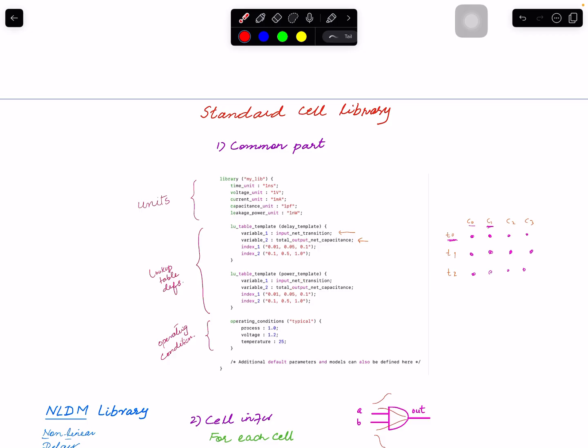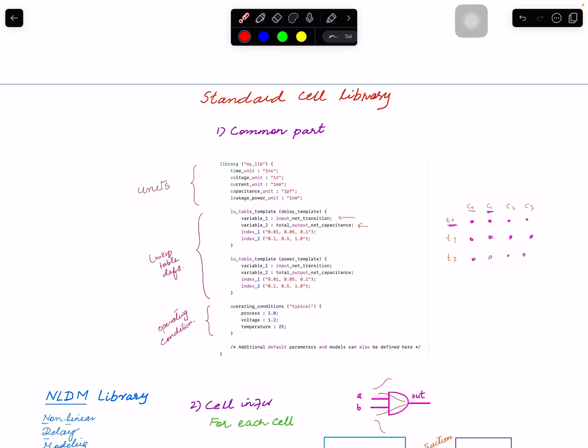Another important section is operating conditions. The characterization data — the delay, timing, and power data — is generated by simulating each cell in SPICE at a fixed voltage and temperature. Because delay changes with voltage, all information in the library corresponds to that specific voltage and temperature. The process corner is also fixed — for example, a specific process node parameter is specified for this library.